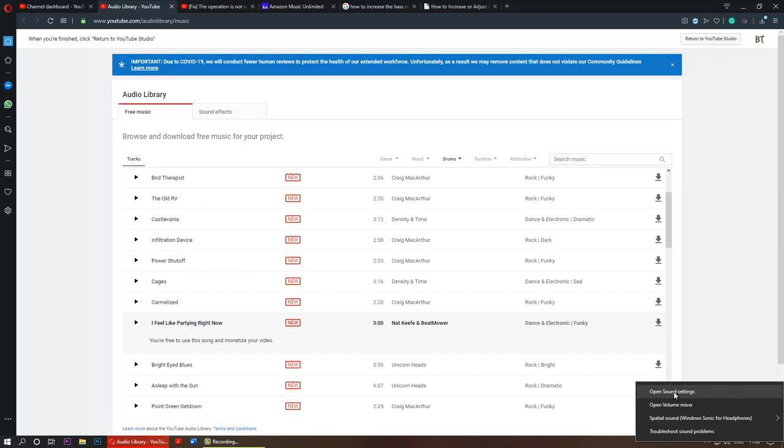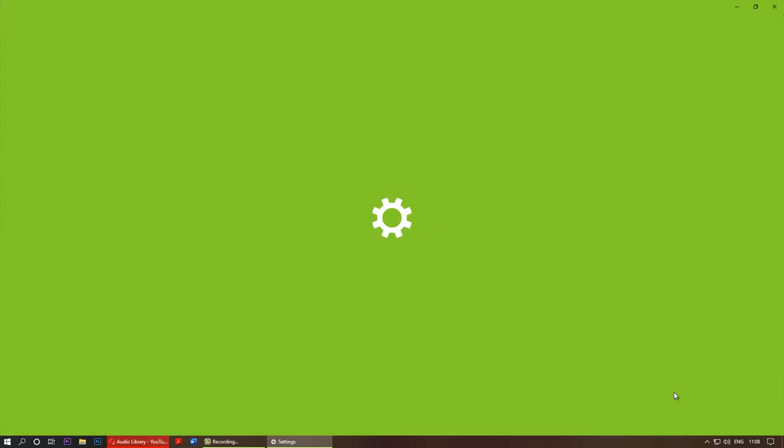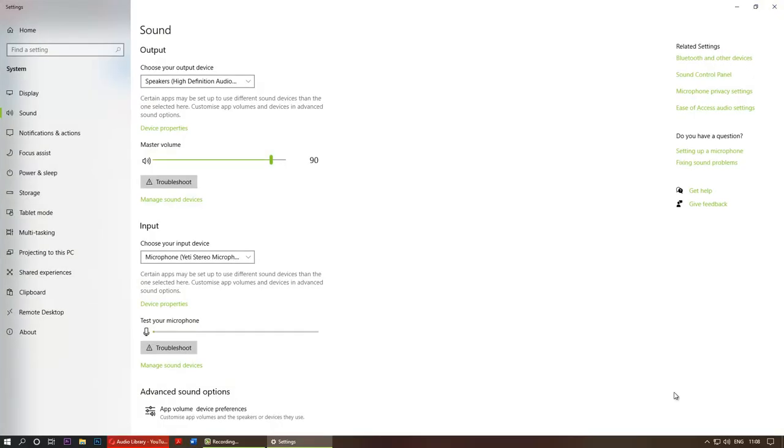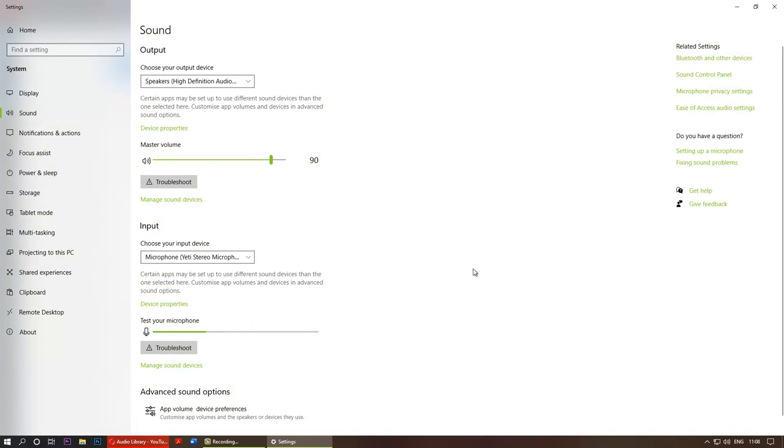Then go to open sound settings. Here is a bit tricky, it took me some time to find the location.